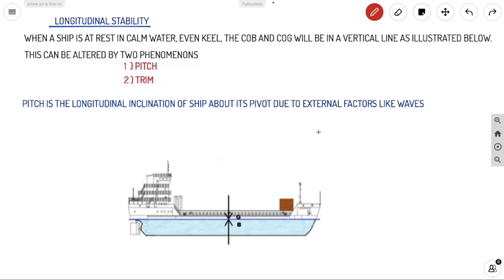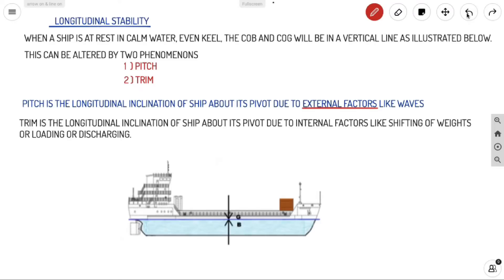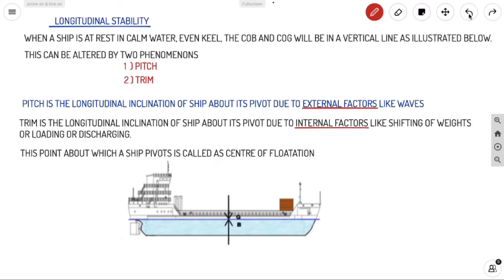Pitch is the longitudinal inclination of a ship about its pivot due to external factors like waves or current. Trim is the longitudinal inclination of a ship about its pivot due to internal factors like shifting of weights, loading, or discharging. So pitch and trim are both longitudinal inclinations, but pitch is due to external factors and trim is due to internal factors.